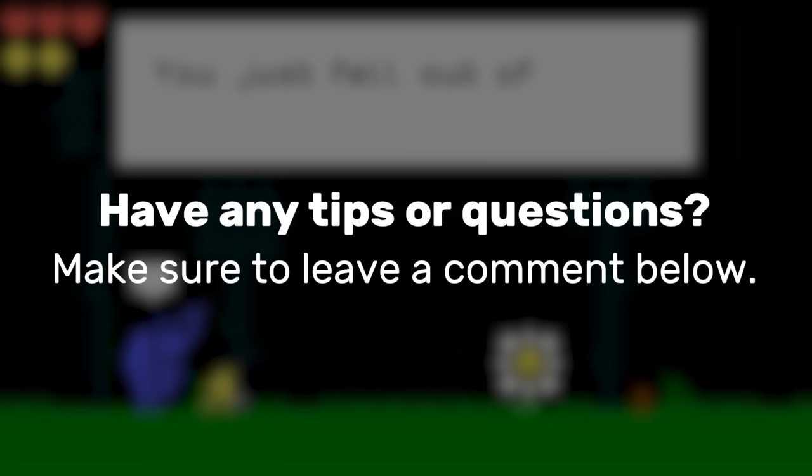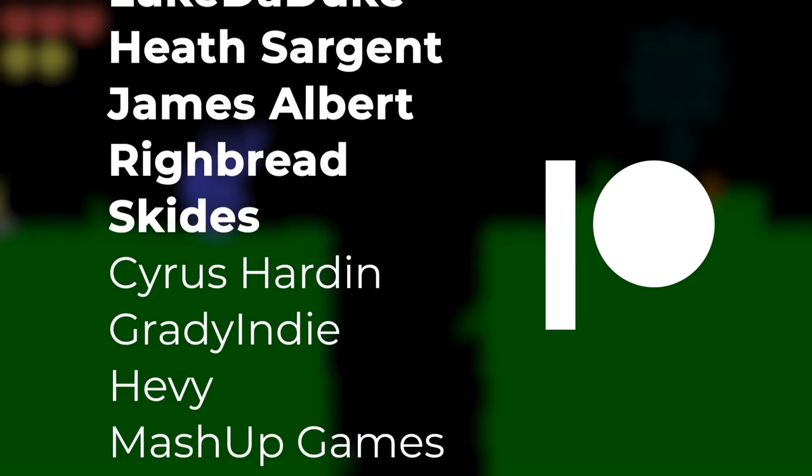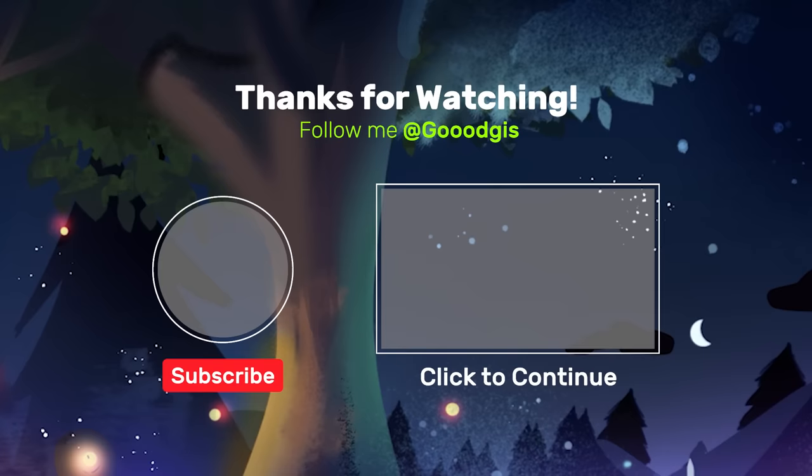So if you have any questions on getting started with game dev, let me know in the comments down below or any GDevelop questions. I would love to help out. I also want to give a huge shout out to Heath Sargent, James Albert, Luke de Duke, Remtain, Rybread, and Skides and the rest of the fantastic Patreon supporters. These videos wouldn't be possible without you. And also thank you so much for watching the video, especially to the end. And I'll see you next time for another game dev adventure.